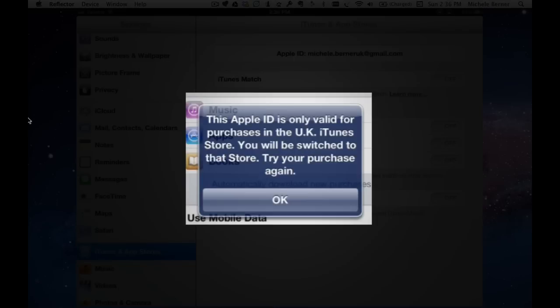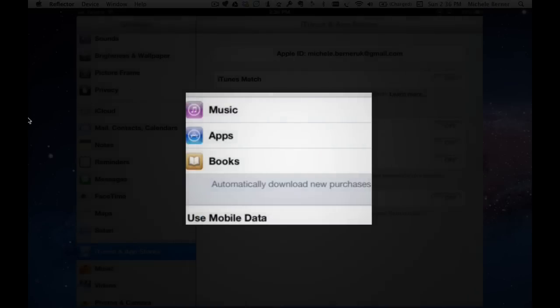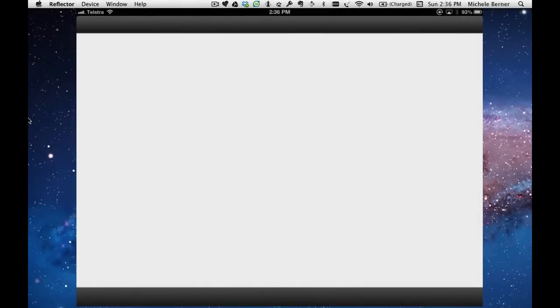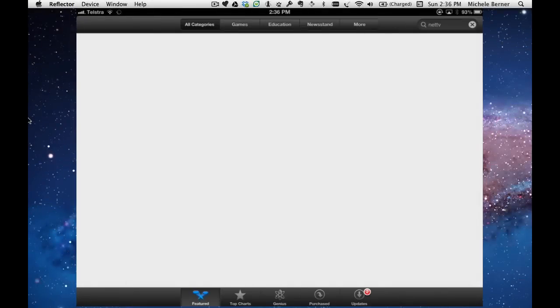For our purposes, yes, I do want to switch to the UK store and it will then take me to the app store.